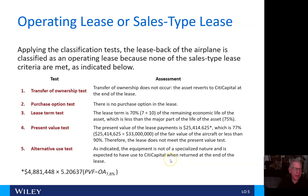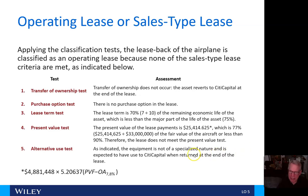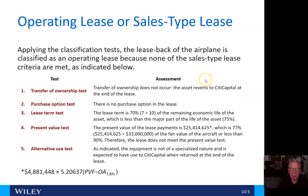Welcome back to video number 10 in Chapter 20. When we left off, we were looking at applying the classification tests for the airplane that was leased to City Capital.